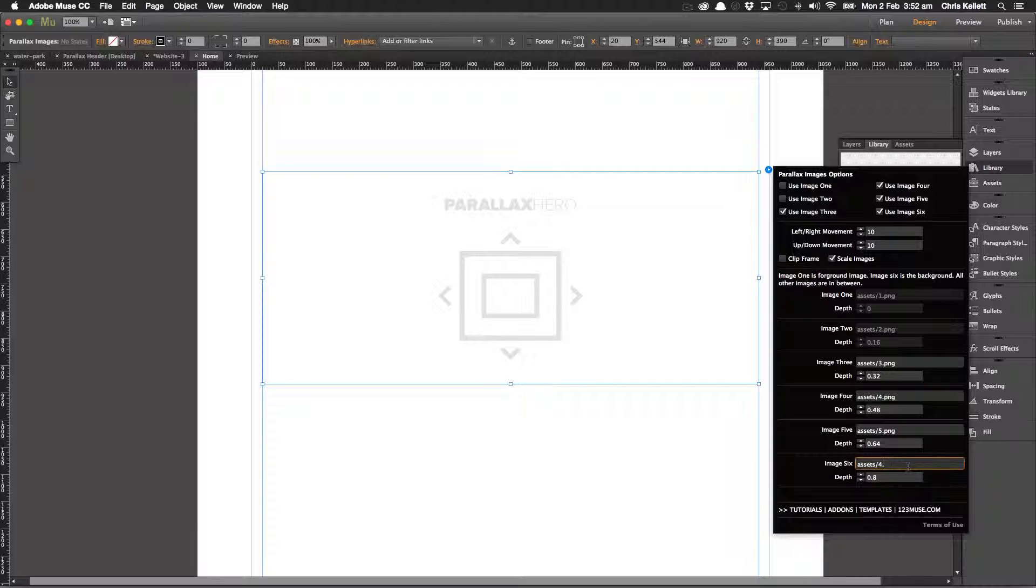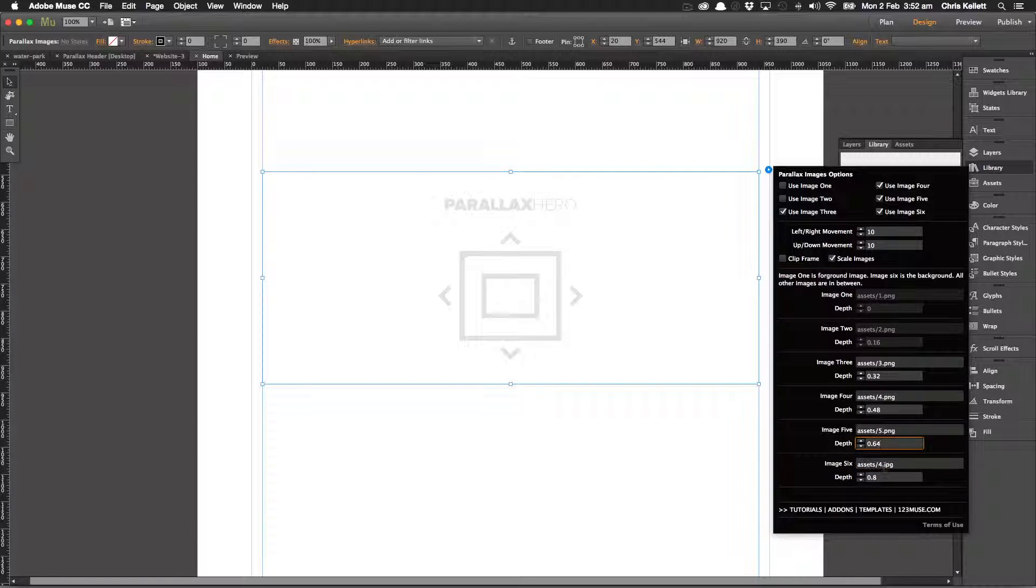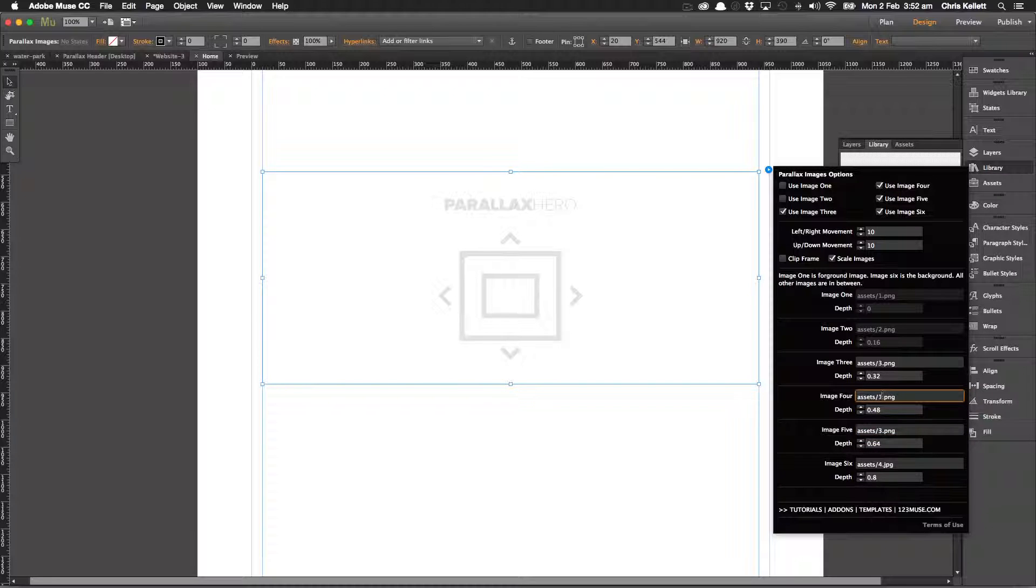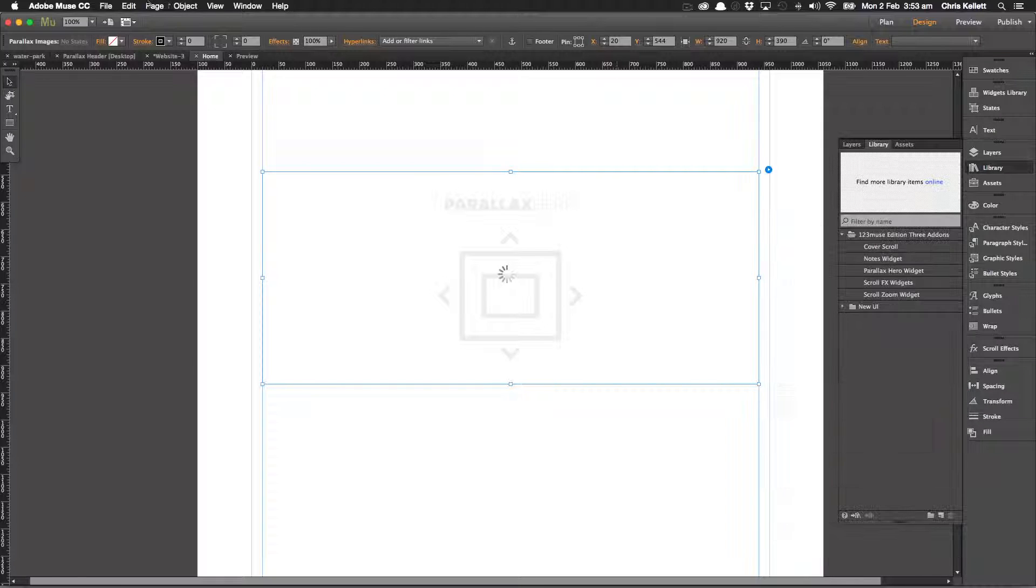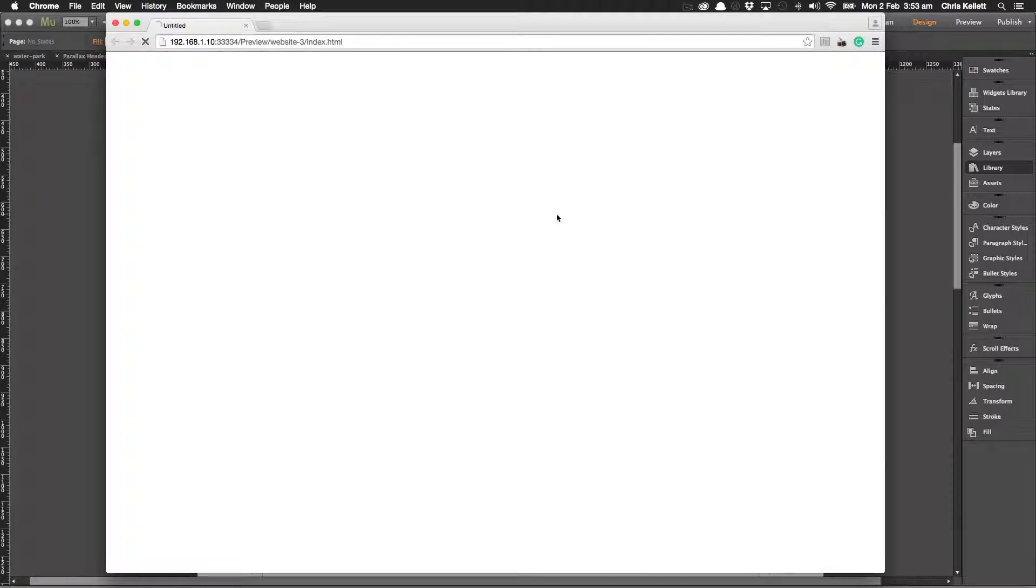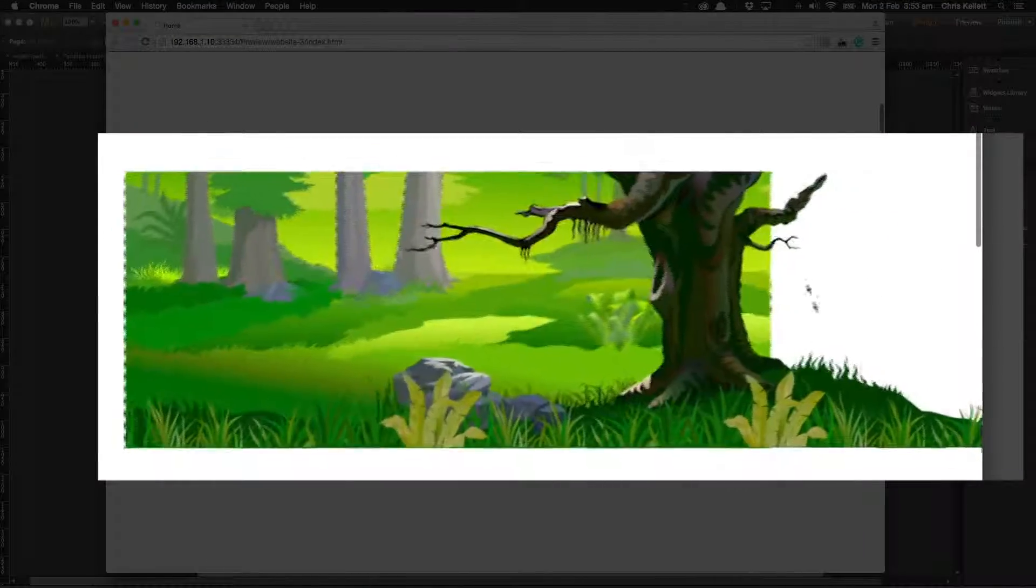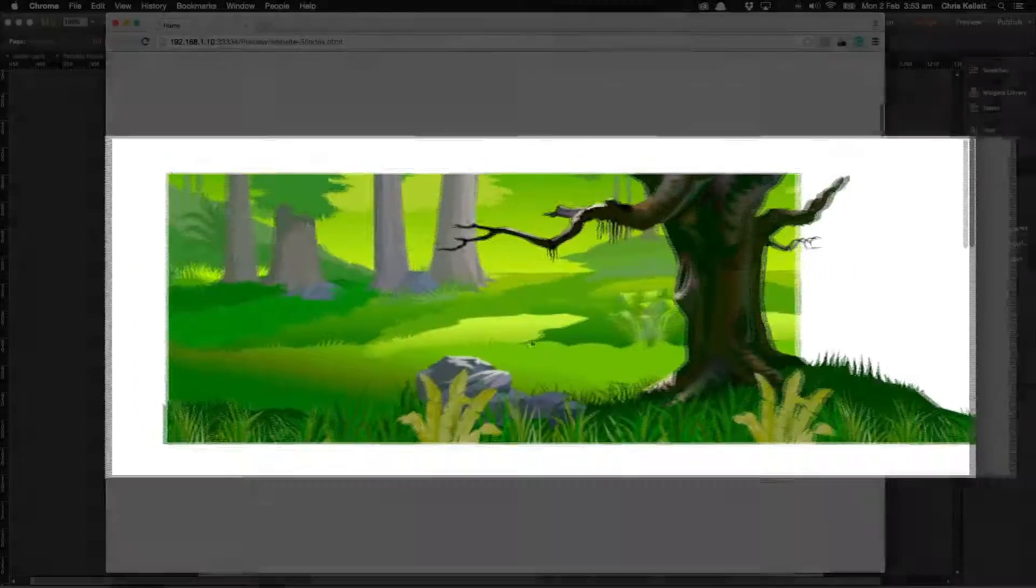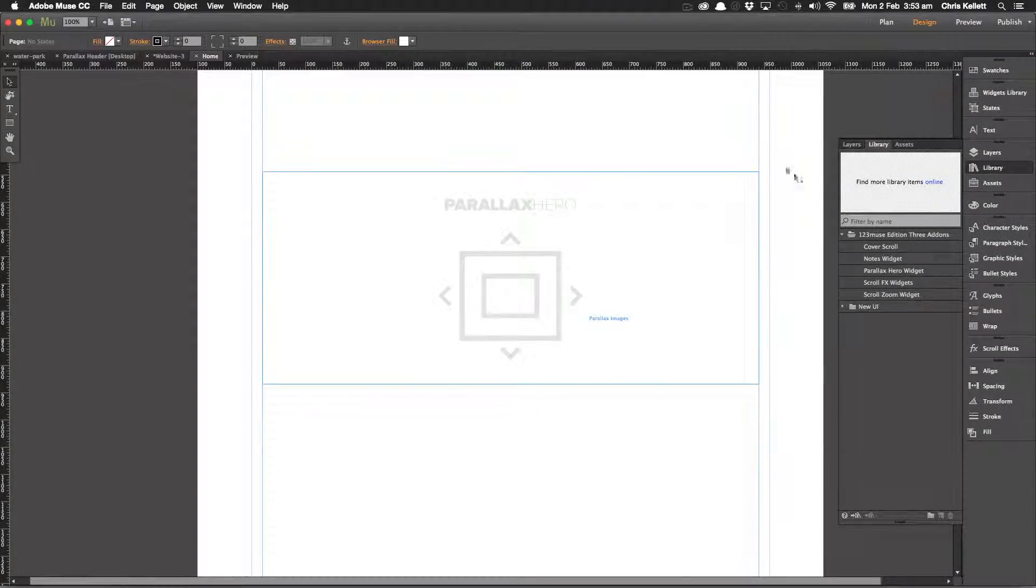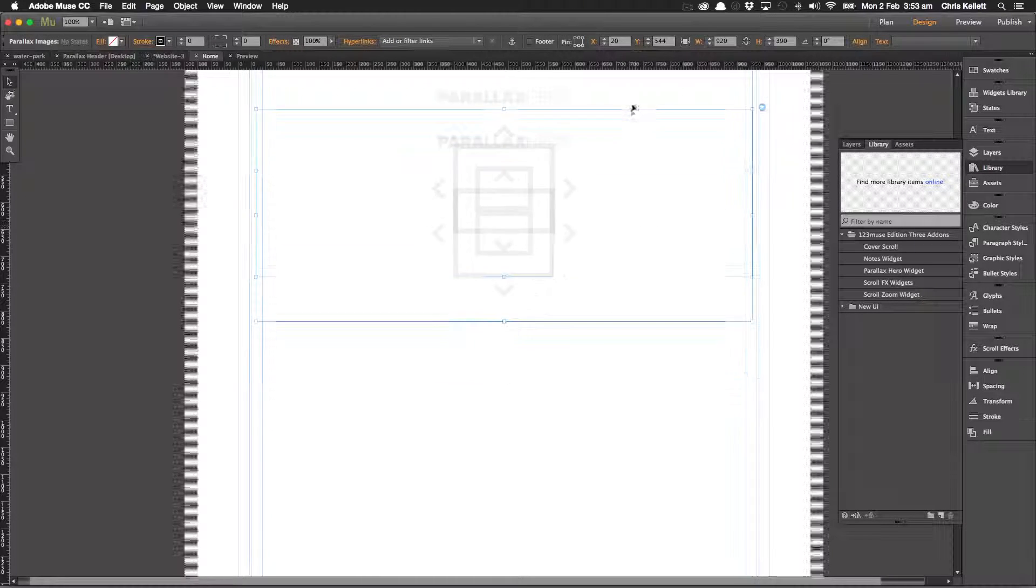The sixth image is a special image because it's used as a background, so it will scale that image correctly. Now we've got image three, image two, and then image one. Okay, so let's preview this. Then we can see that we have our scroll motion, our parallax motion happening here.